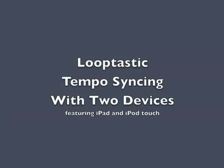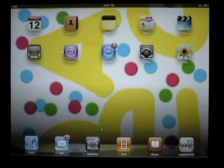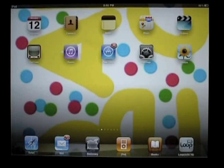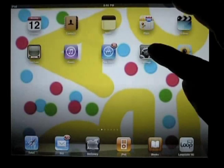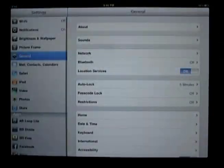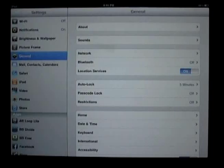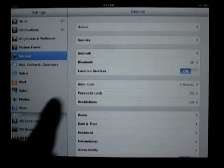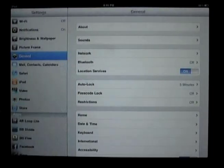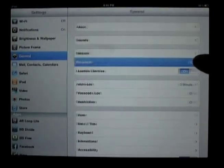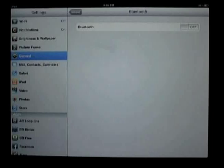Here we'll look at tempo syncing multiple devices using Bluetooth and Looptastic. First thing to do is set up the Bluetooth connection. You can see Bluetooth right here in General Setup.